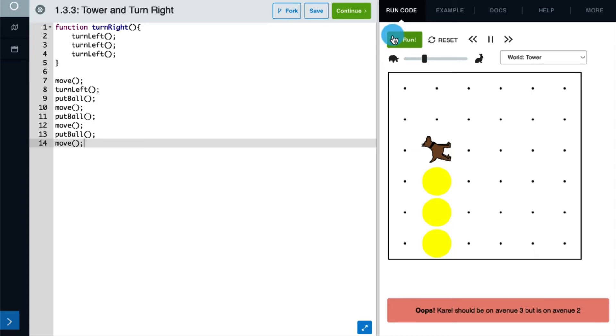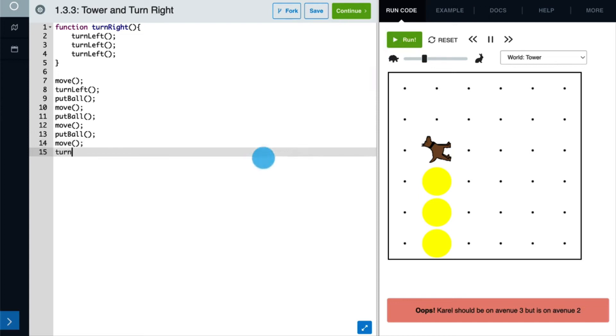Instead of having to write turn left three times, like before, we can simply call the turn right function that we created. All we have to do is write its name, add some parentheses, and then a semicolon. Let's run our code to see if it works.